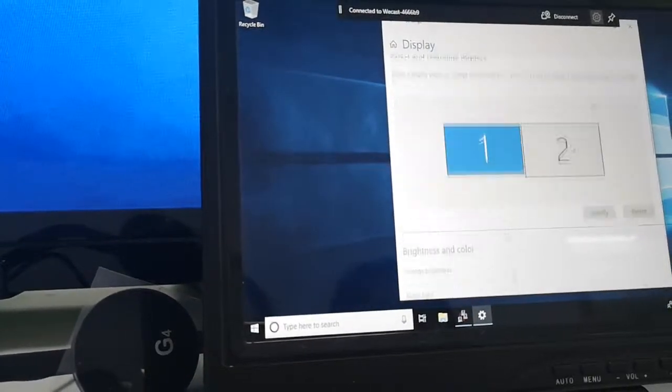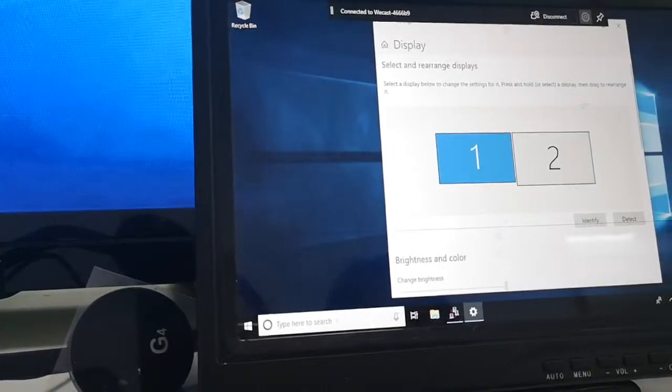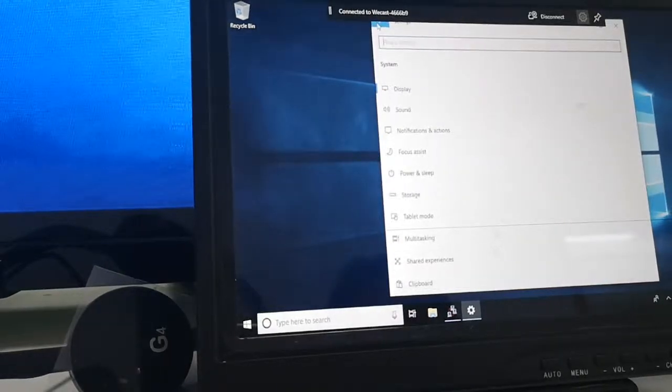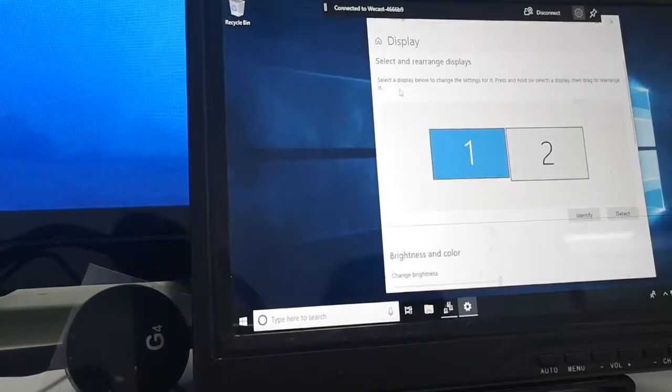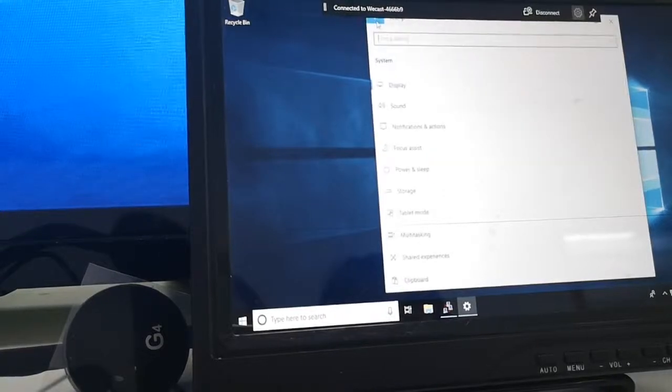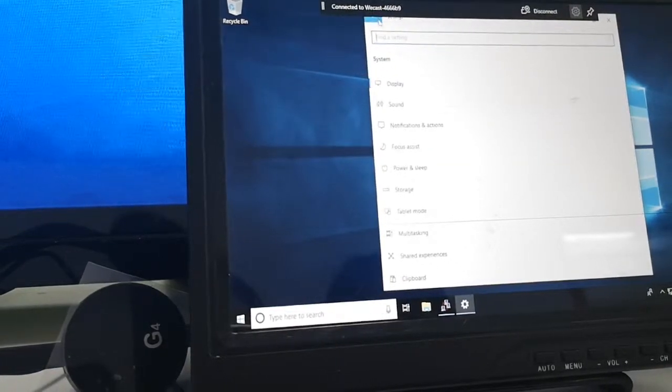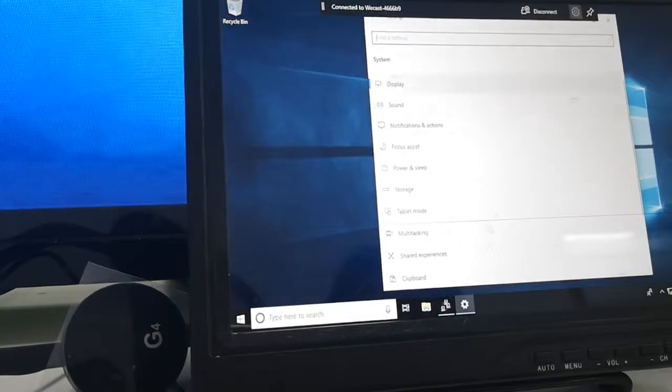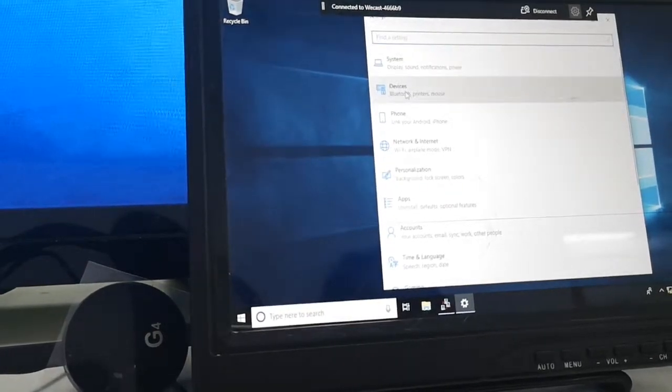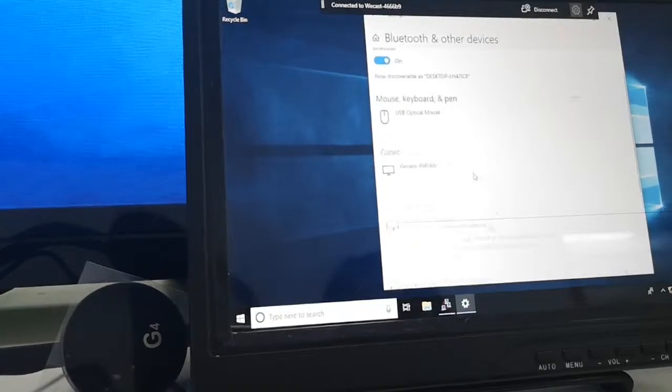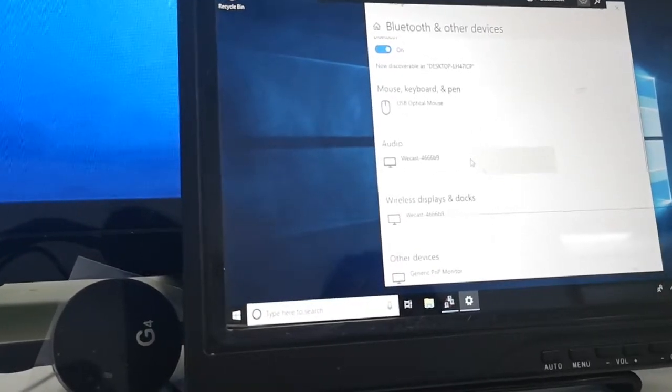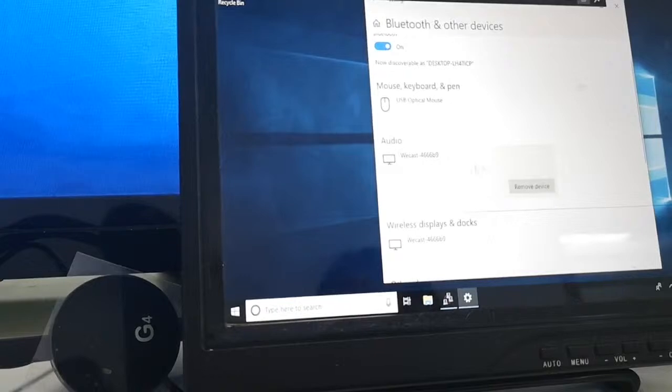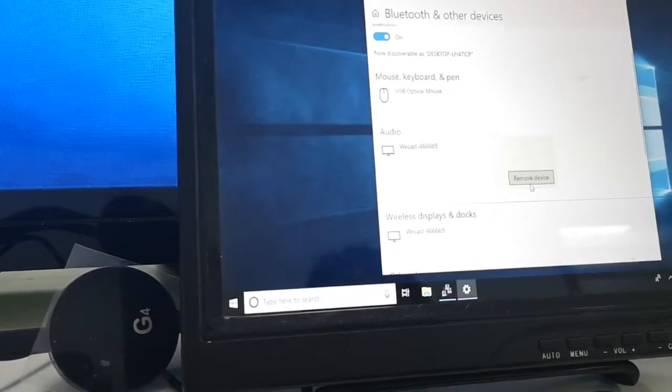Besides, another point to notice: we go back to Devices. Here in Devices, after you connect and disconnect, the second time you need to remove this device so you can reconnect.